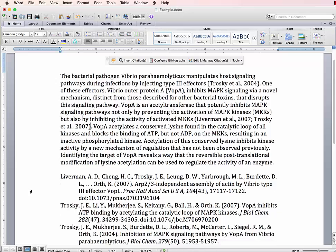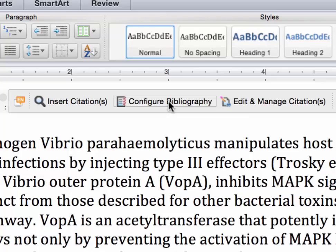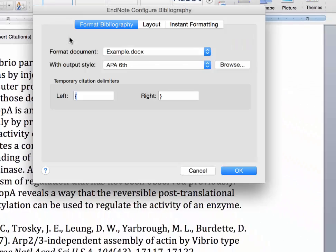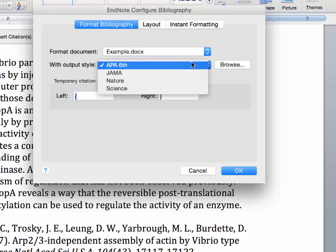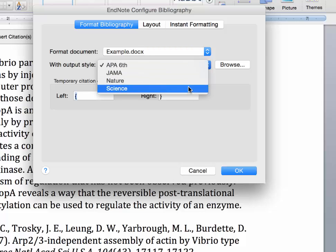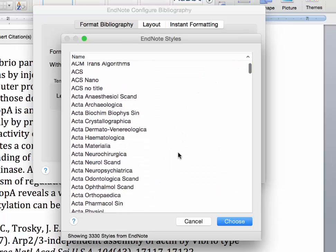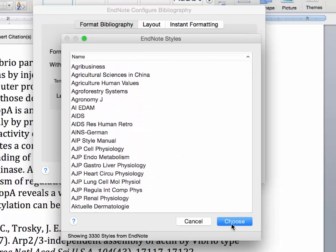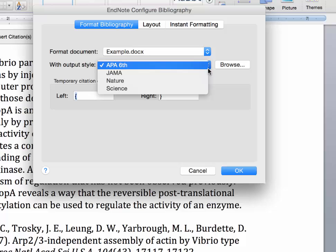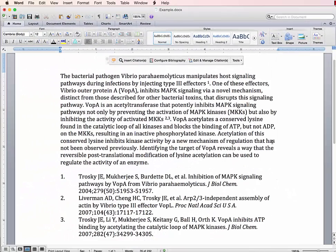To change my citation style, I click on the Configure Bibliography button, which opens up a menu. My current output style is APA 6th. If I look at the drop-down menu, I can see my most recently used citation styles. If I want a different one, I can click the Browse button to see the entire list of citation styles available through EndNote. I'm going to switch from APA style to AMA style — in EndNote, they call AMA style JAMA. Click OK, and it'll change my in-text citations from author names to superscripts, and it also reorders and reformats my reference list.